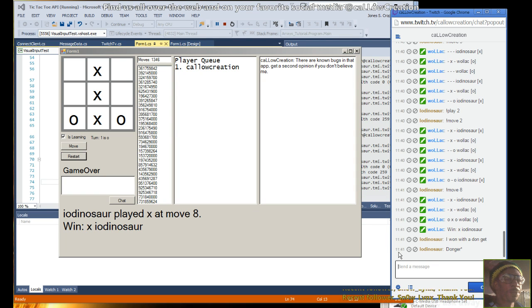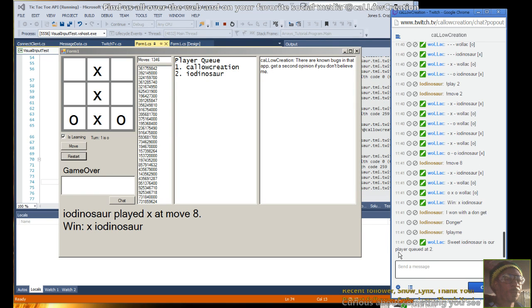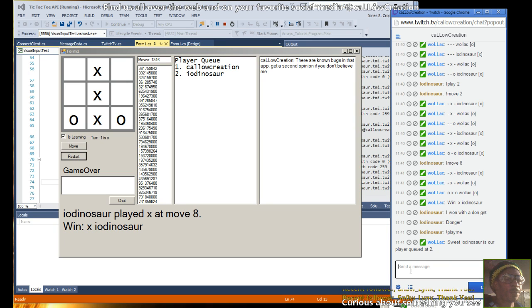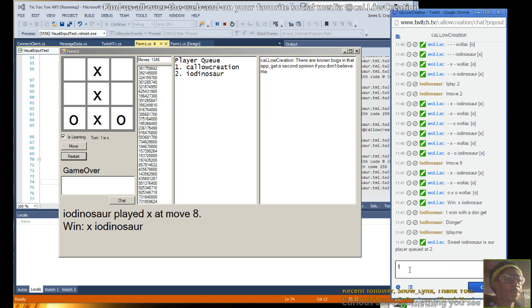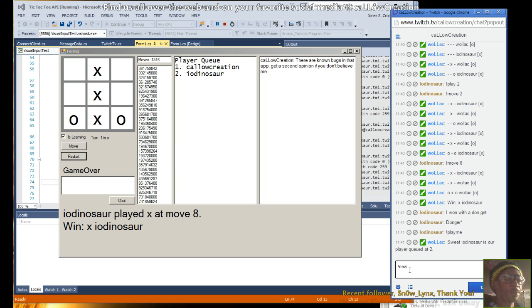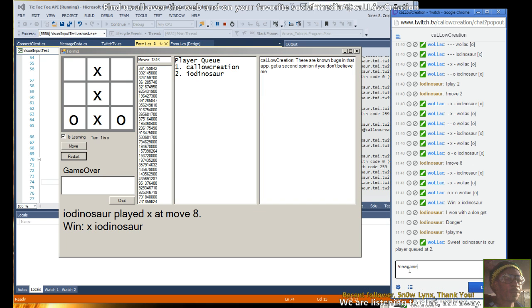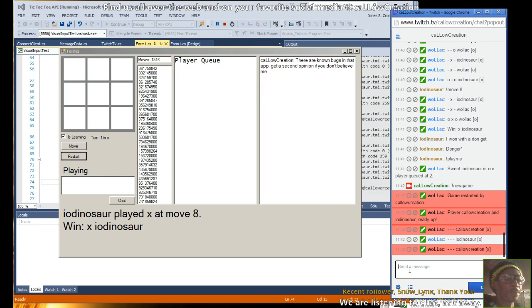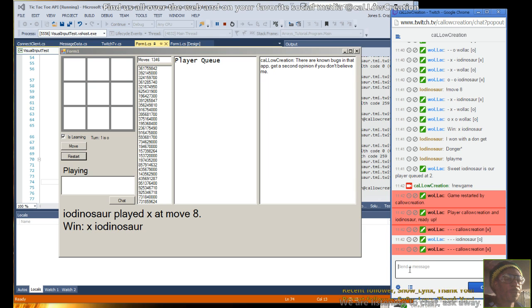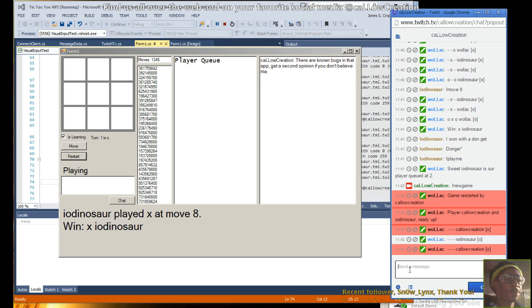I gotta take a screenshot of that and what you said. So now we have to start a new game, and it'll pull us out of the queue and challenge. Okay, so I get to go first. Donger, nice nice.